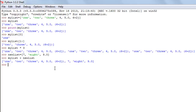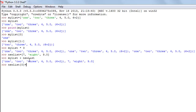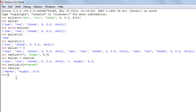Another important thing about lists is that you can update them. Say I want to update the first element of 'new_list' from the number 7 to the string 'seven'. I type the list name, square brackets with index position zero, the assignment operator, and then the new value 'seven'. Now when I view the contents of 'new_list', I see the string 'seven' instead of the number 7. This update is possible with lists.